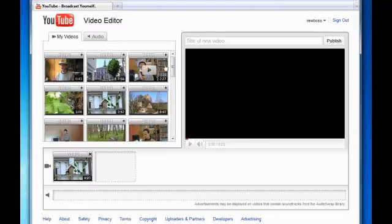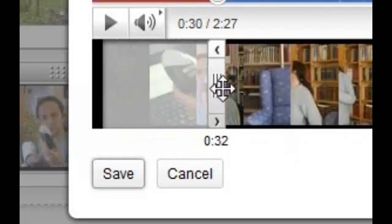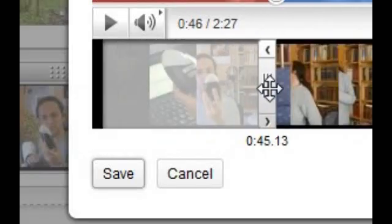If it ends up longer than the original, then we can only assume that you've found a fault in the space-time continuum. But that's not all! You can add more than one video to the timeline, edit that as well in the same way, and now both videos are part of the same new video.